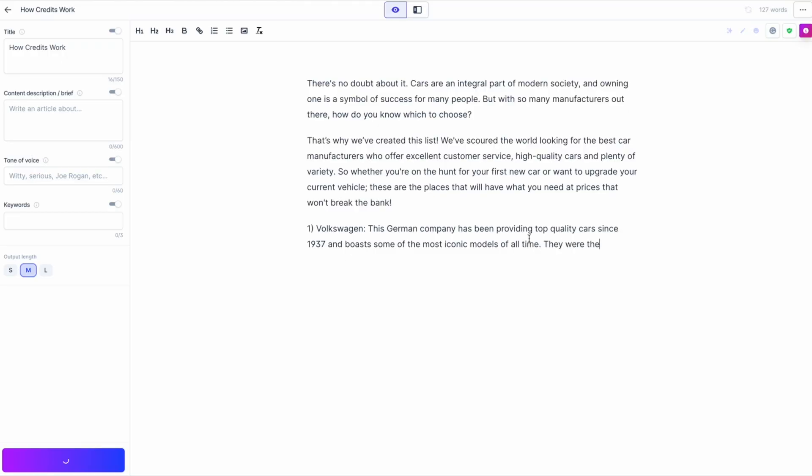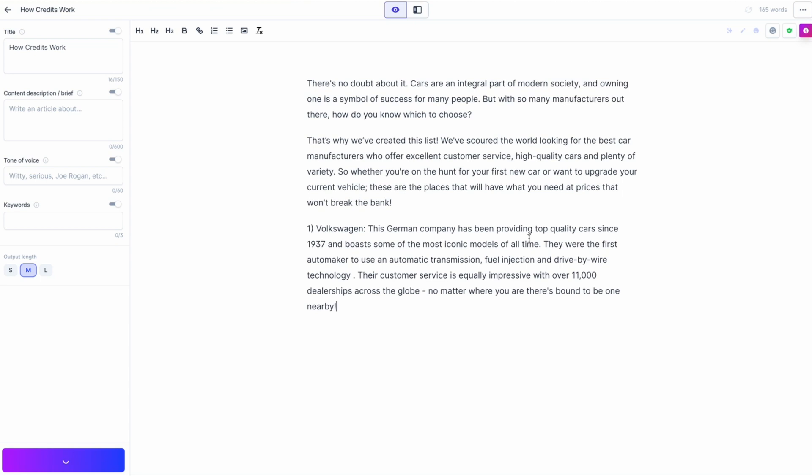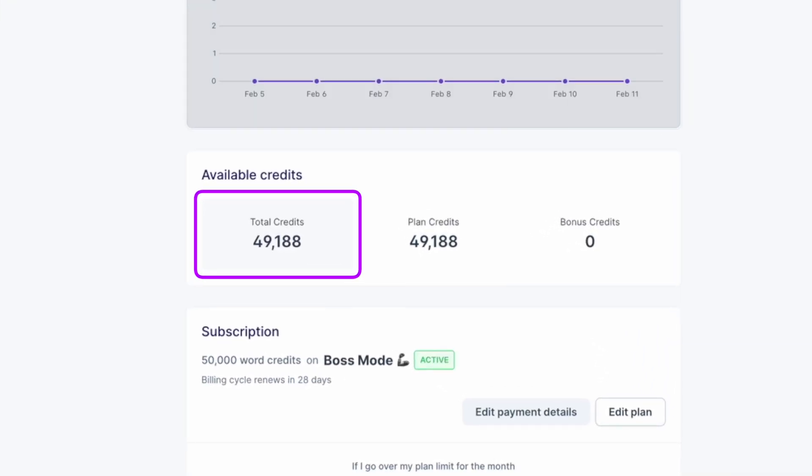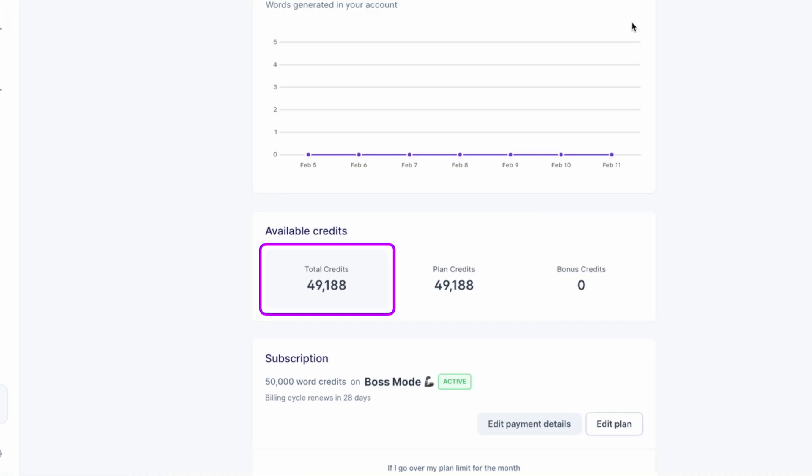As you write content with Jasper, you are responsible for keeping track of your credit usage. You have access to this in the usage and billing section of your app — the number will decrease in the usage and billing page as you write. The number of credits you see is for what you have left in that remaining month. For example, if you write and run a command, what Jasper writes in response to that command will count against your credits.